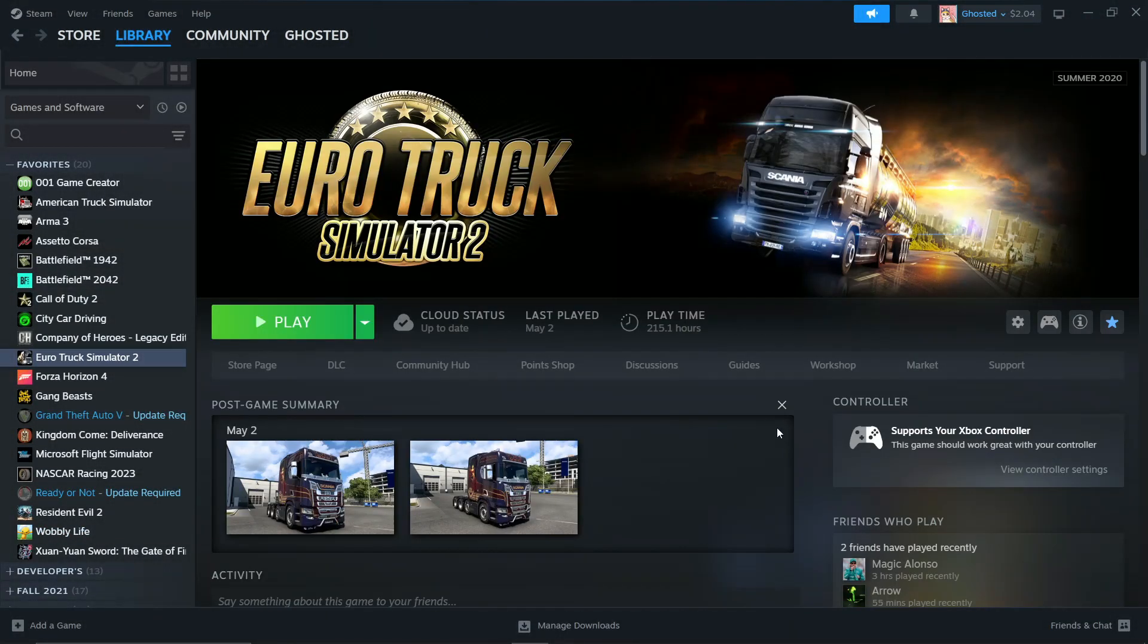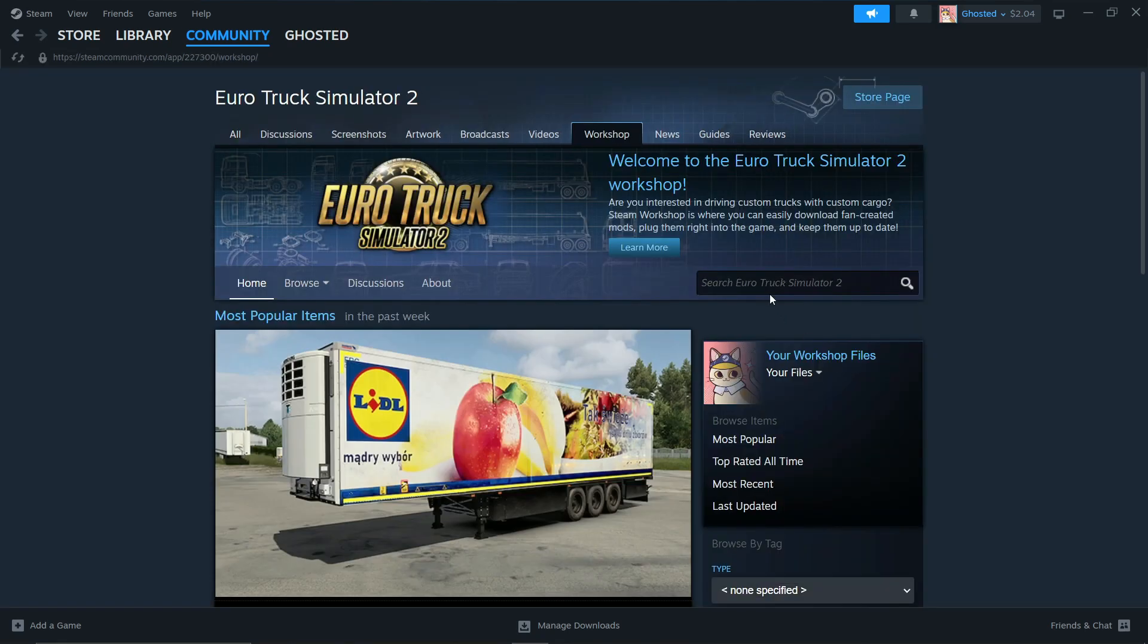First, go to Steam Workshop from your library. Look up HUDGPS.